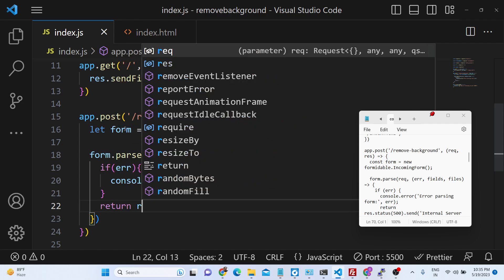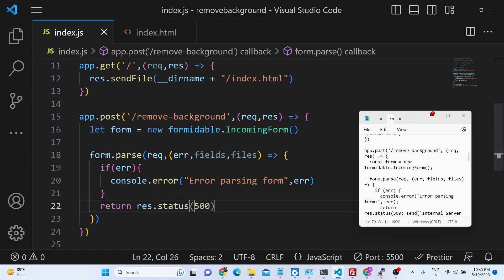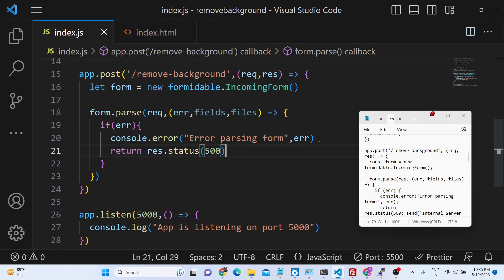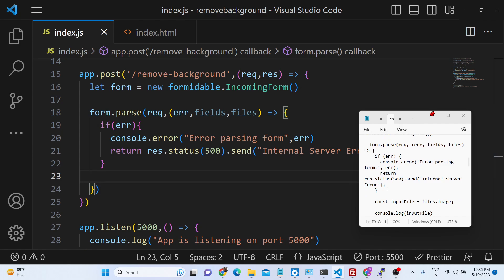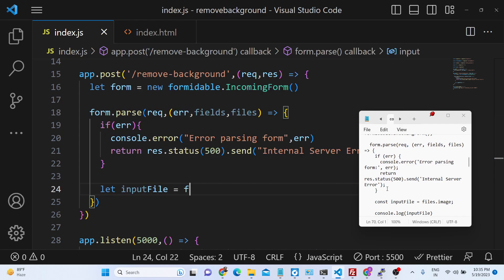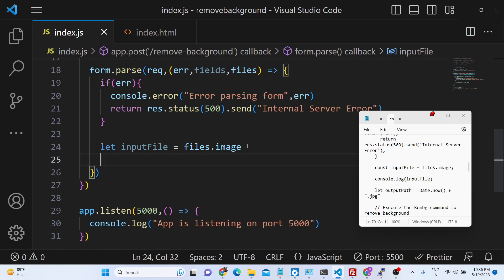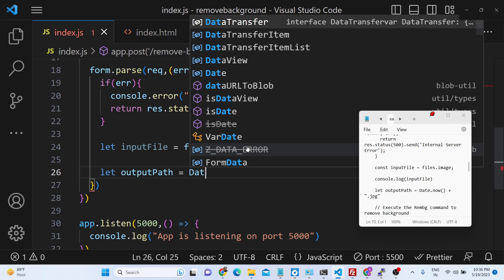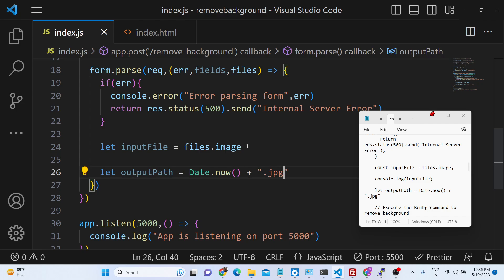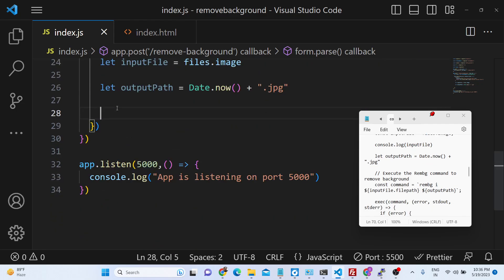If an error occurs we return a 500 internal server error response. If no error takes place, we get access to the input file via files.image — whatever name attribute you gave in index.html, which is image. After this we generate a unique output path using Date.now() with a .jpg extension, and then we execute our command.